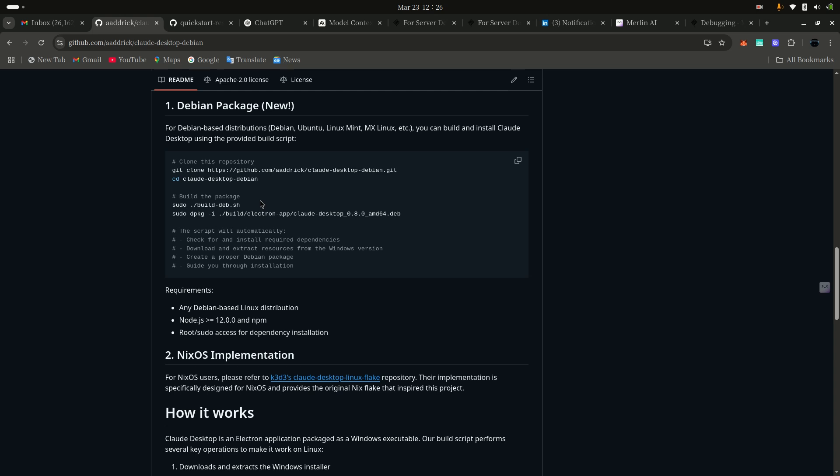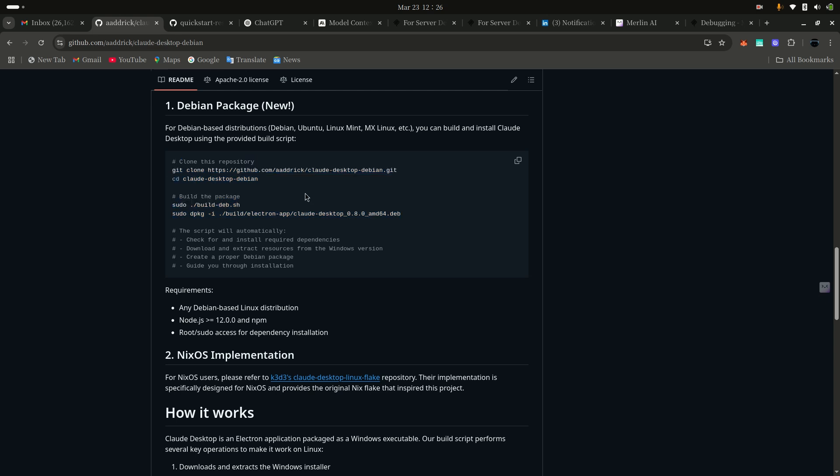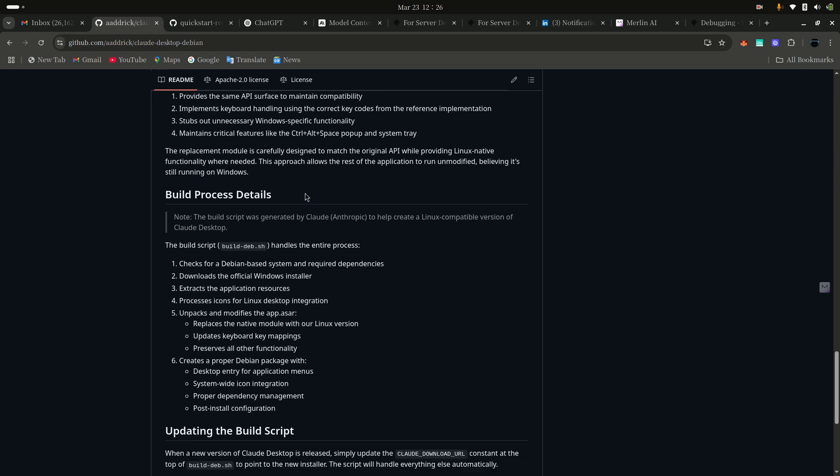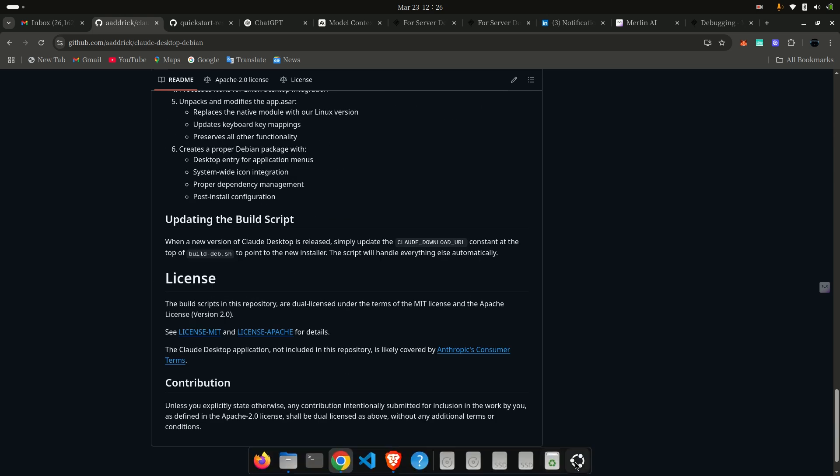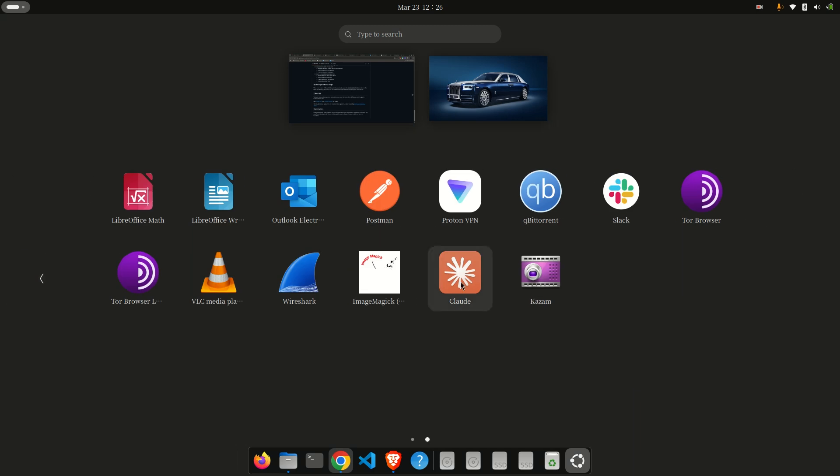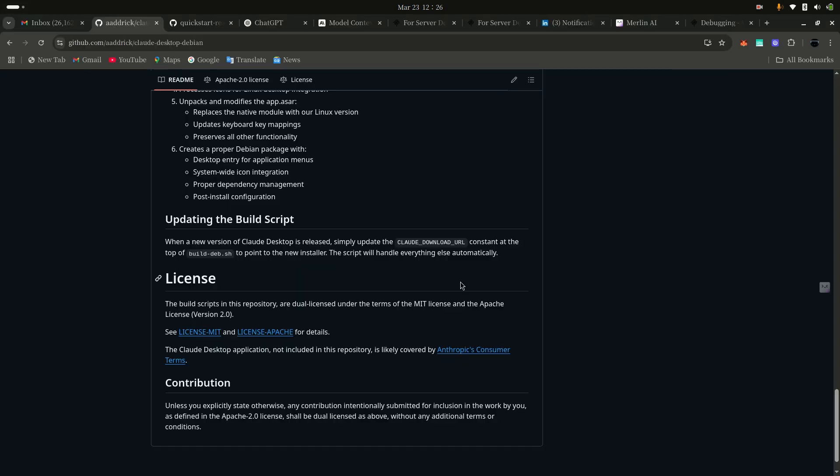It's automatically installed, it takes only some fraction of a second. After installing that one, you can see Cloud Desktop here. Then click open here. Now Cloud Desktop is open.